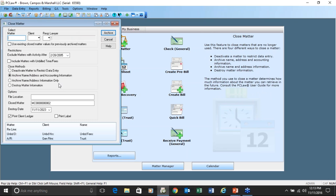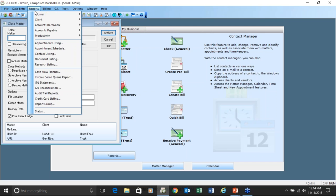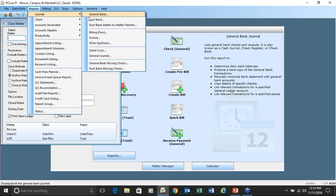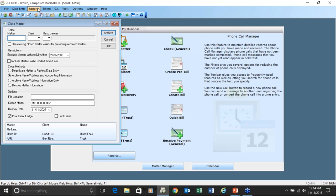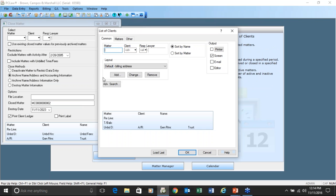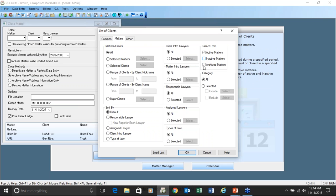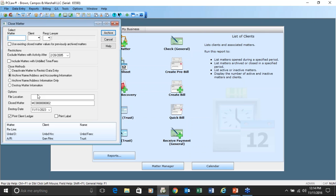If you go to matter and close matter, archiving the matter is what actually marks it as inactive. There are two ways: archive and deactivate. When you print your reports, on the matters tab you have a choice: do you want to include active matters, inactive matters, or archive matters. If you've closed your matter by deactivating or archiving it, be sure those inactive and archived matters are unchecked when printing reports.